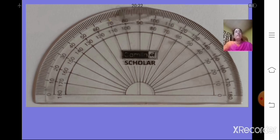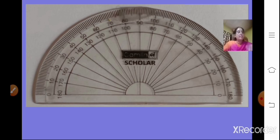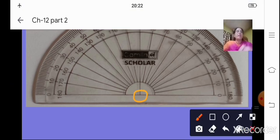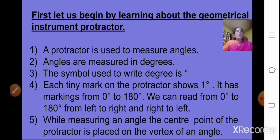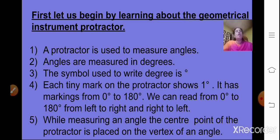Now, whenever we measure an angle, the first important point to keep in mind is that the center point of the protractor is placed on the vertex of the angle. So the center point of the protractor is placed on the vertex of the angle — this is a key rule to remember before measuring.